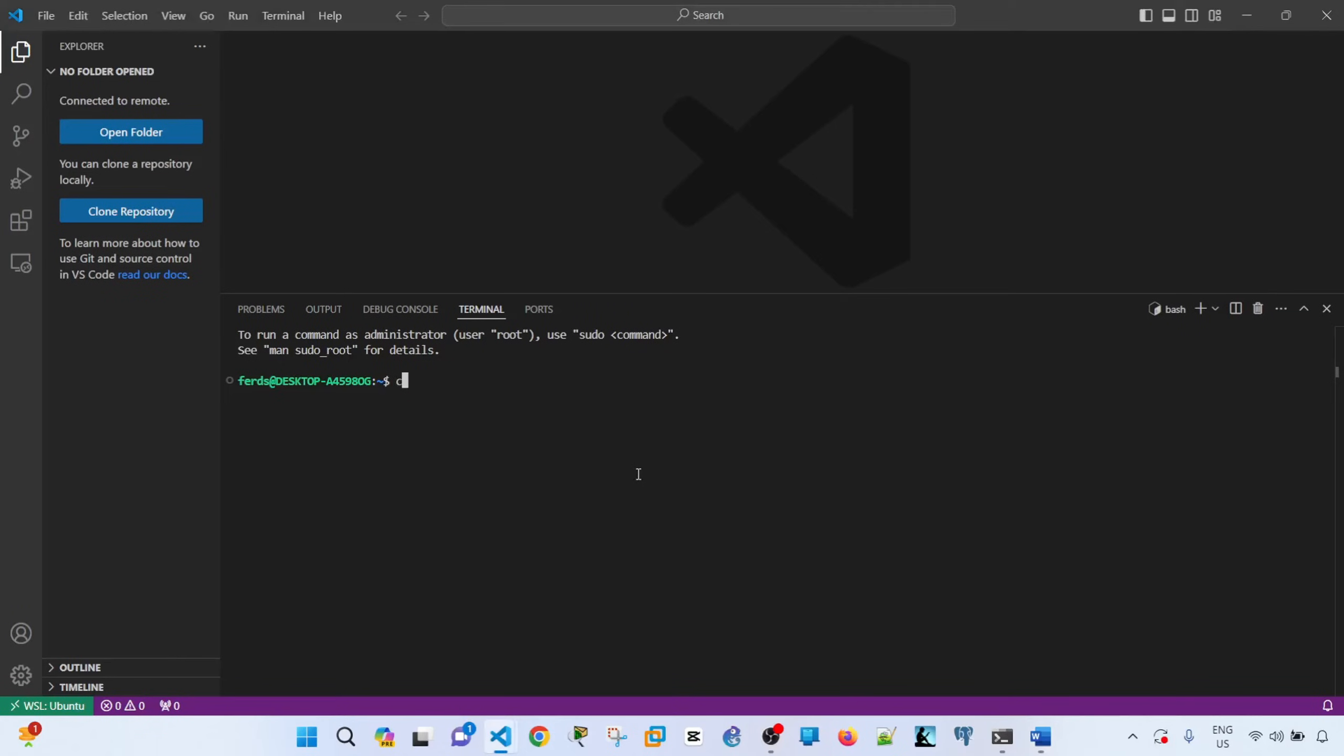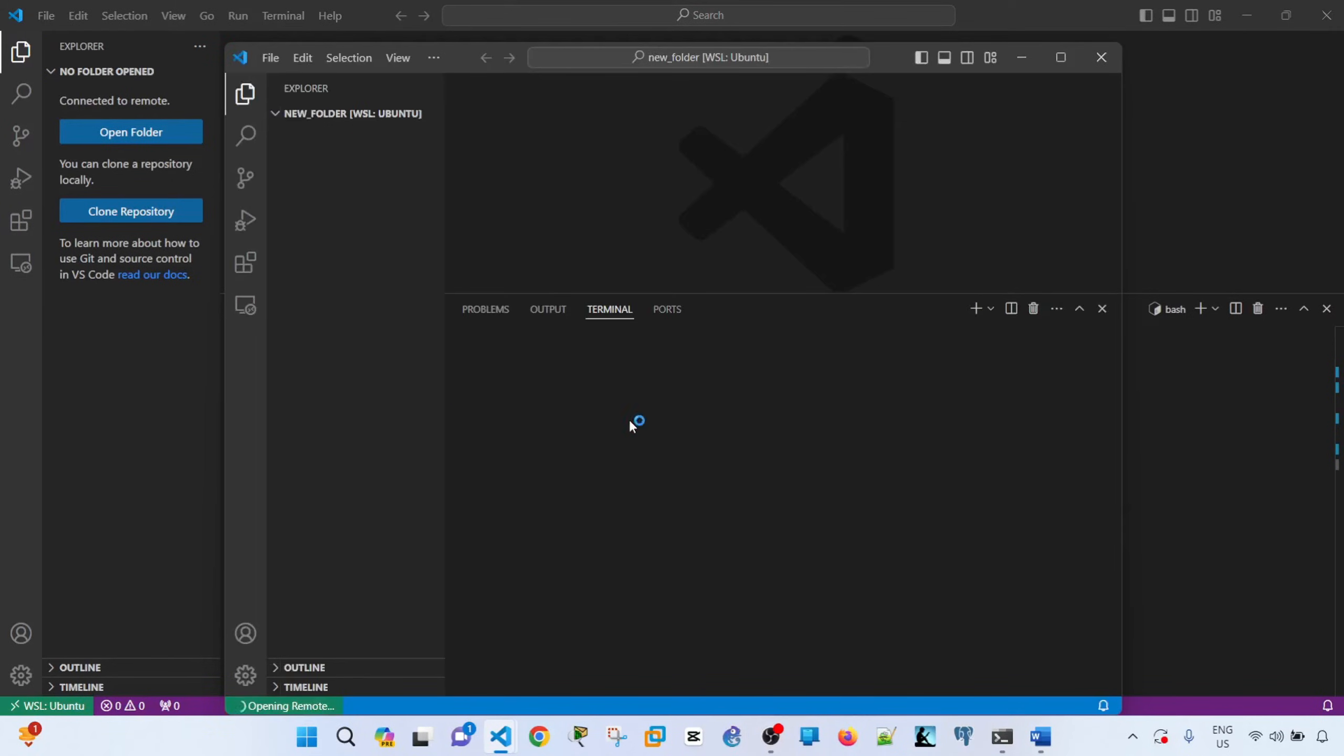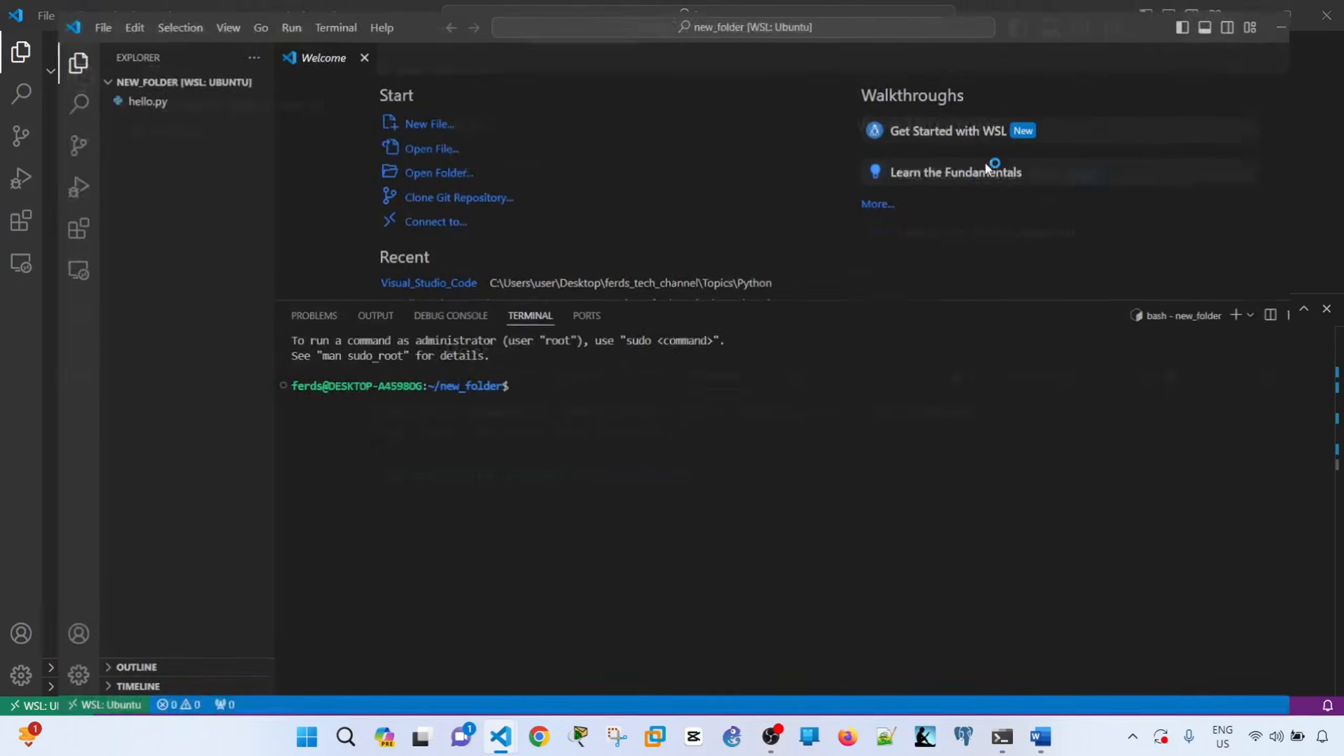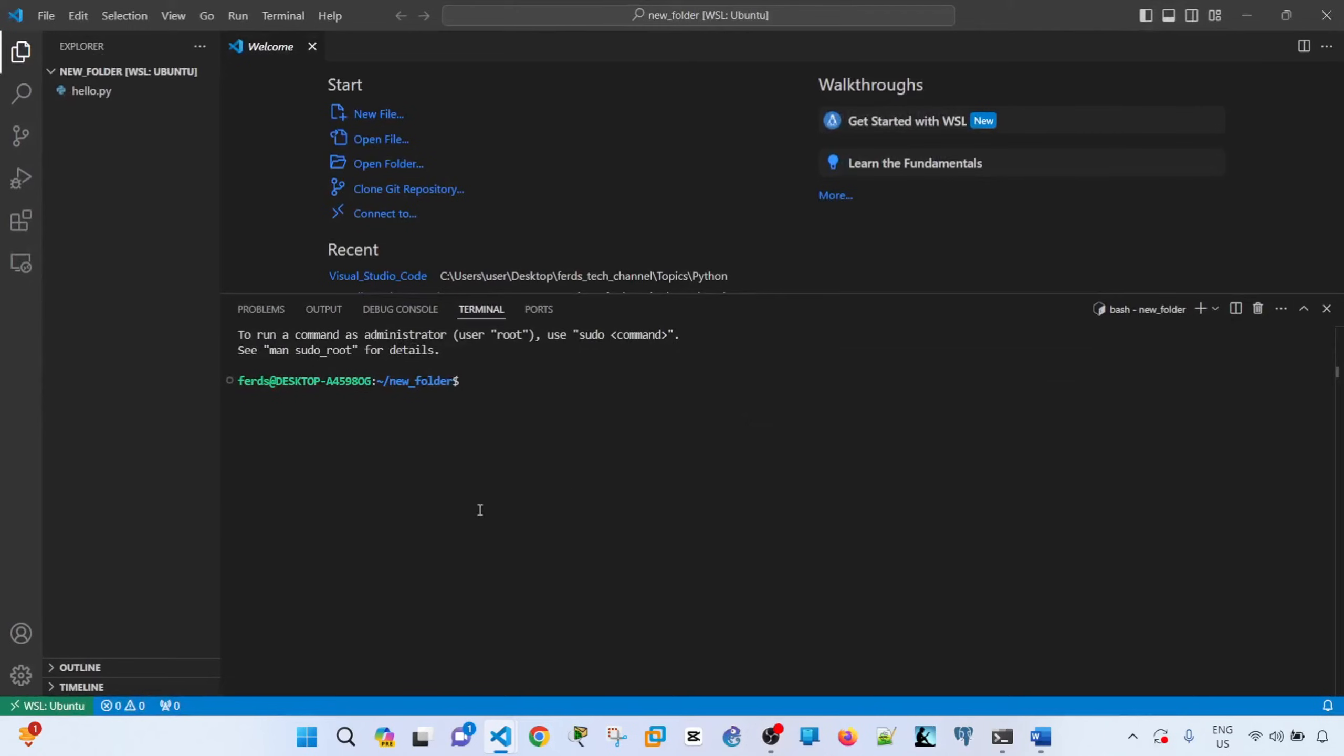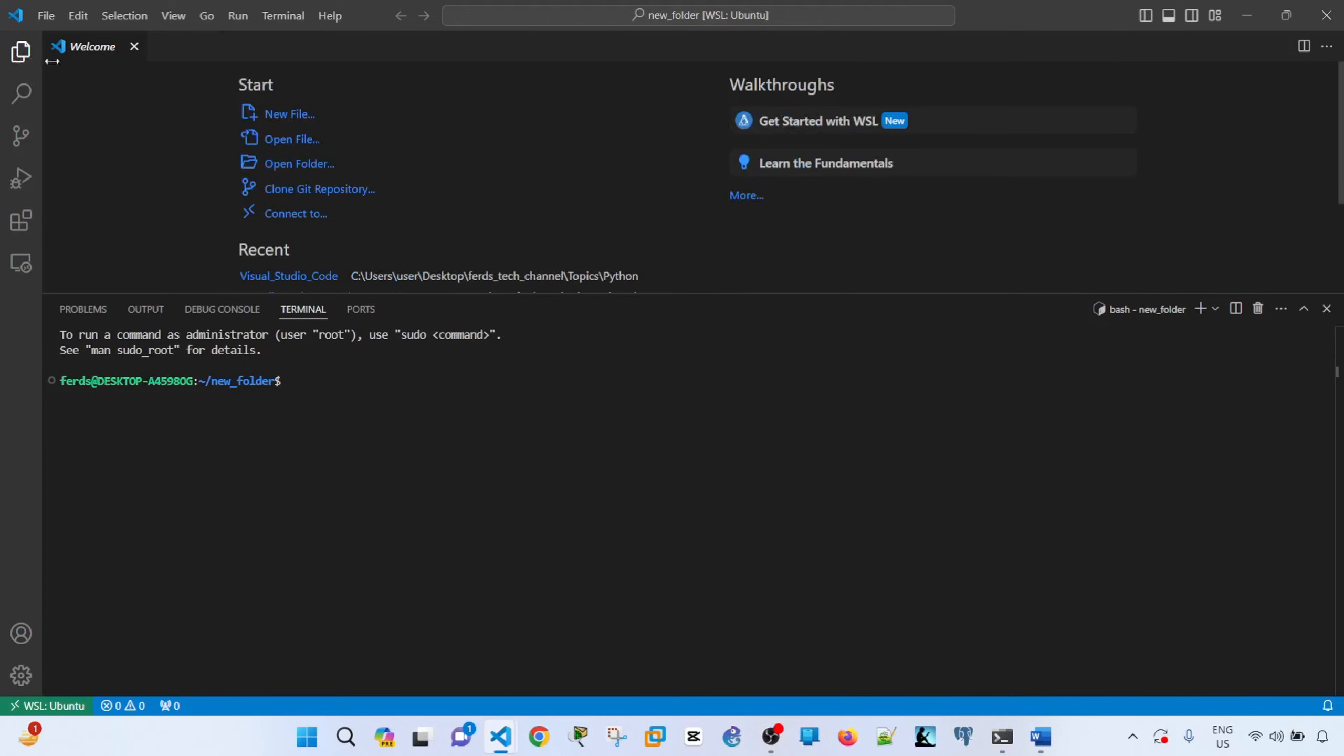So let me go to that folder. So cd, let me just type it. Okay, and then ls, let me do it again. Because what happened was, it didn't go into the Explorer automatically. So let me try it again.